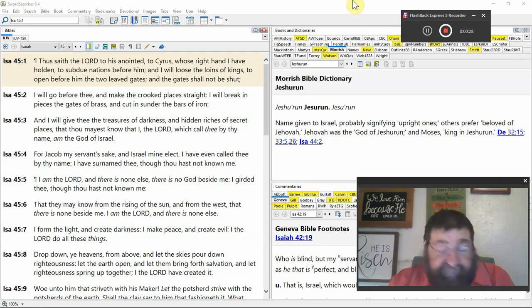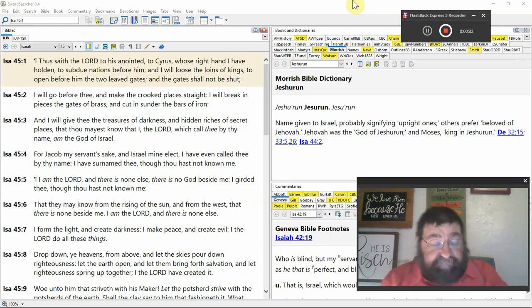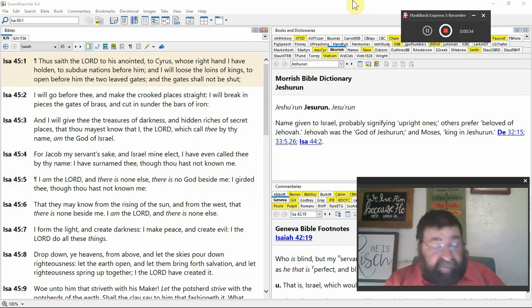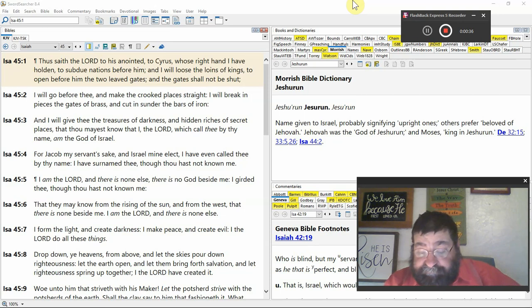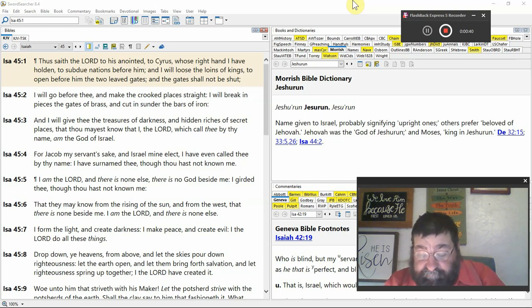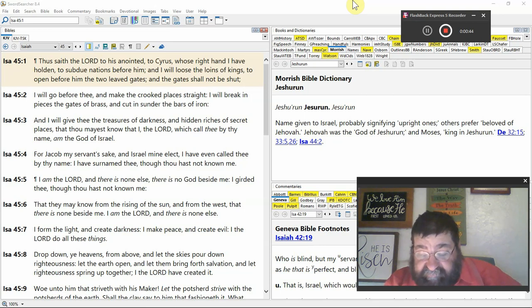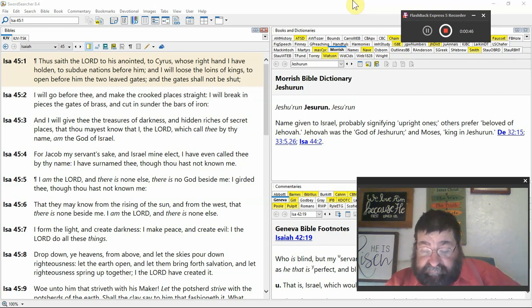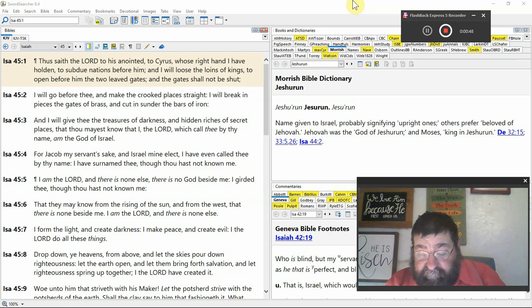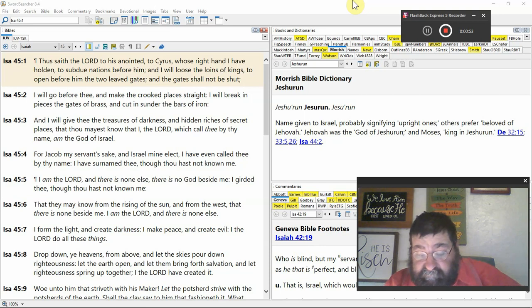That's some prophecy. And this is prophecy about a man, not the Lord Jesus Christ. Whose right hand I have holden. That's power, the right hand. To subdue nations, plural, before him. I will loose the loins of kings, plural. Gonna be a victorious king.